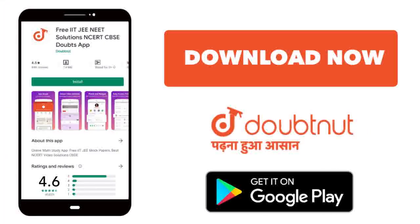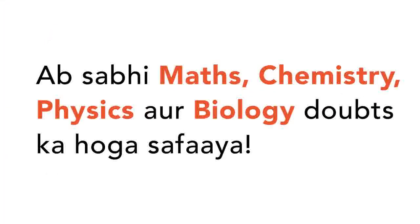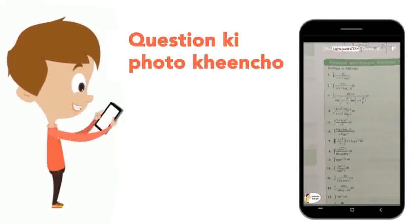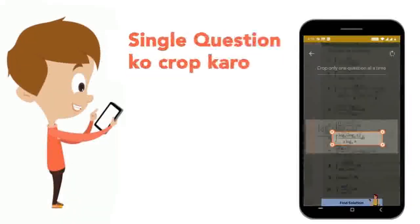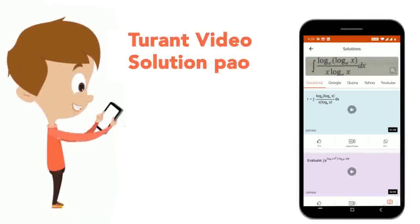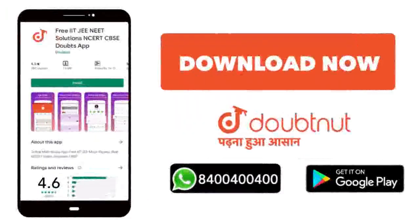Today, you will download the Doubtnet app. Doubtnet will be available for all of your maths, chemistry, physics and biology doubts. Just take your question's photo, crop it, and get a video solution directly. Download now!